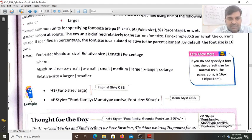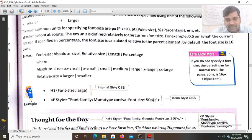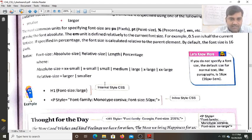For the paragraph, the inline style sets font-family to monotype Corsiva and font-size to 50px, which is an absolute fixed size. This is the inline style CSS example, and separately there is also an internal CSS style shown.